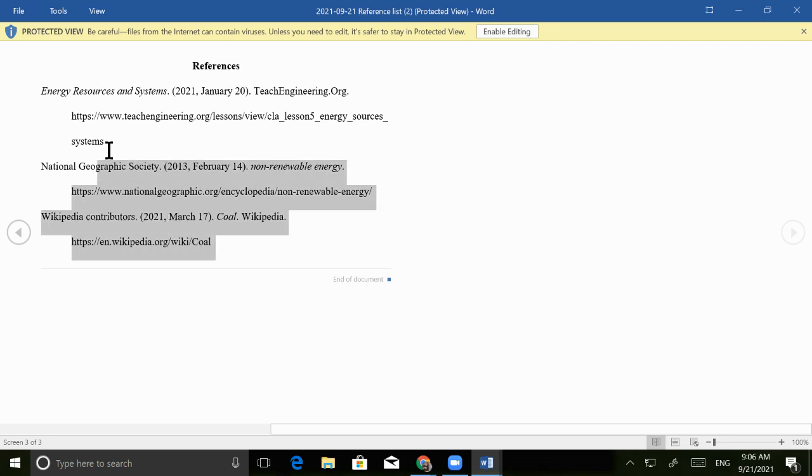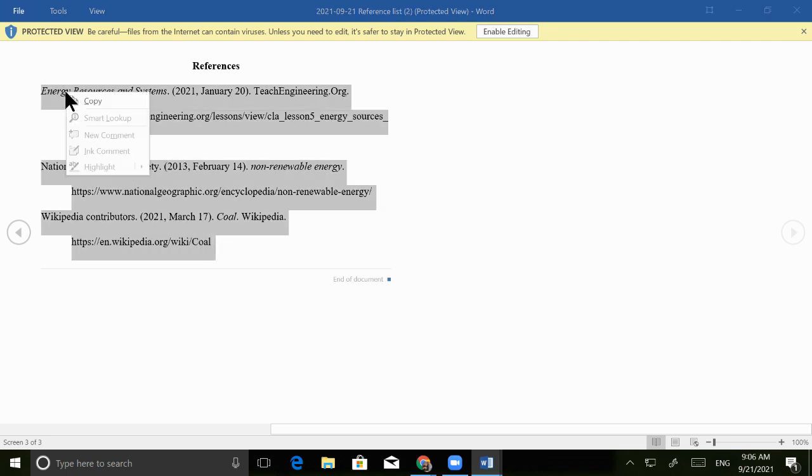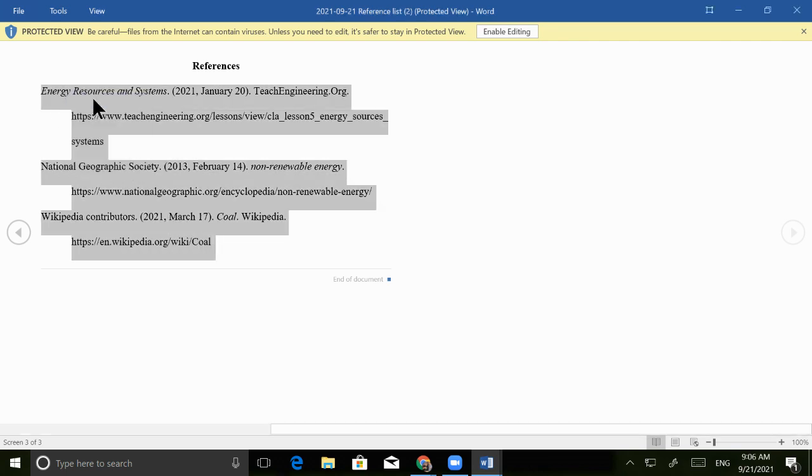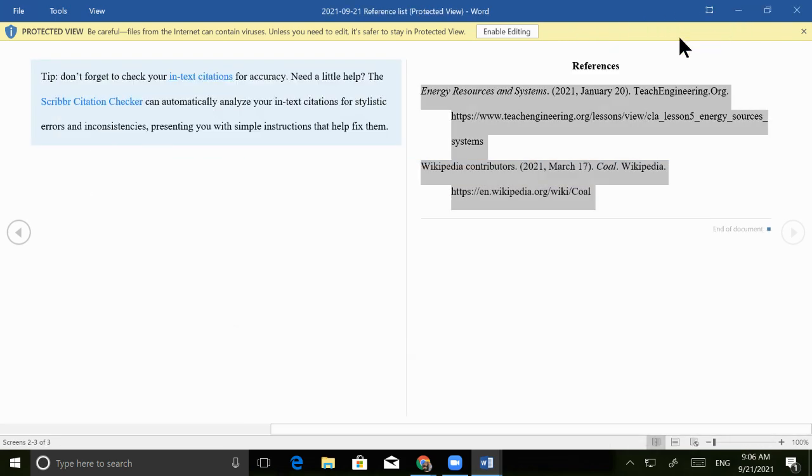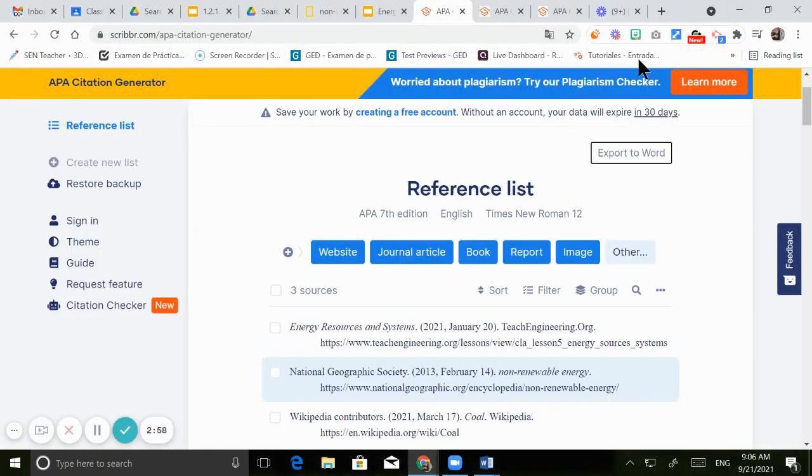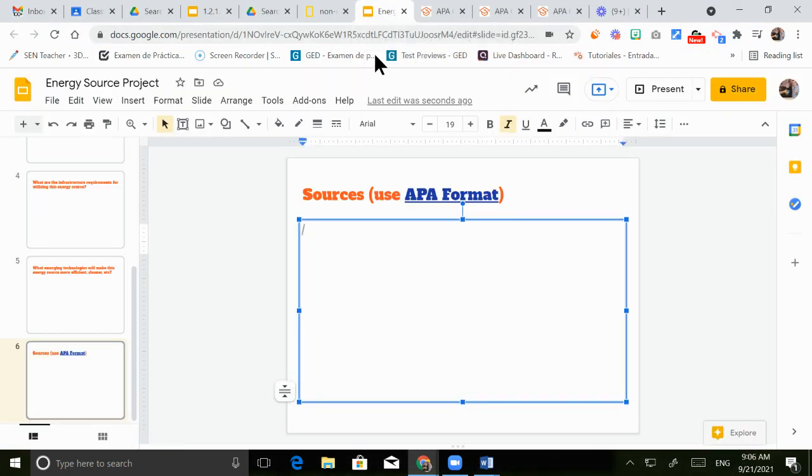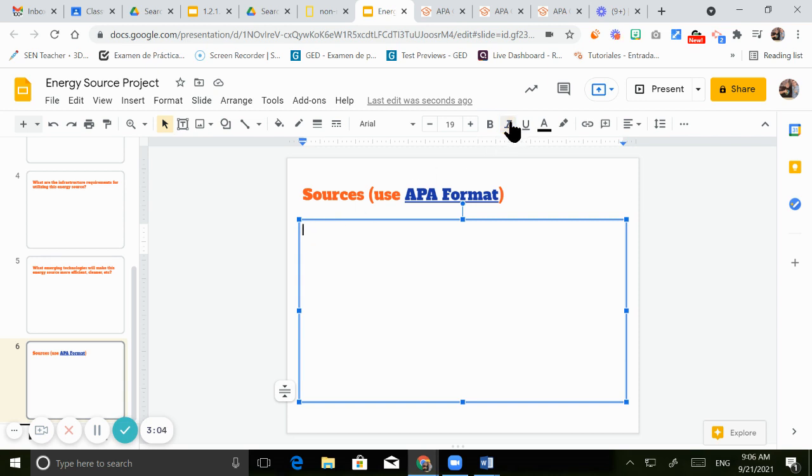So select everything. Right click. Copy. Go to your document. And then finally, when it says sources, make sure that you paste it over there.